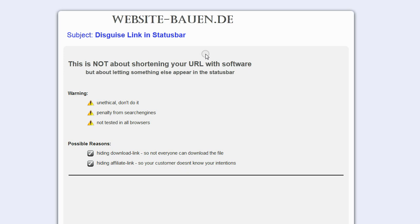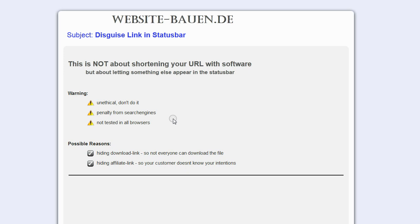I just want to mention that this is perhaps unethical and you shouldn't just do it on any kind of link unless you have a very good reason. Secondly, you might get penalties from search engines, and lastly, I haven't tested this in all browsers.